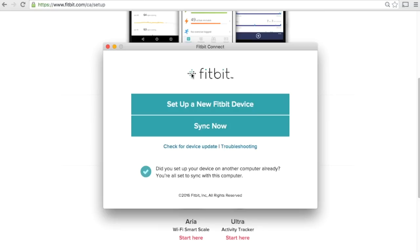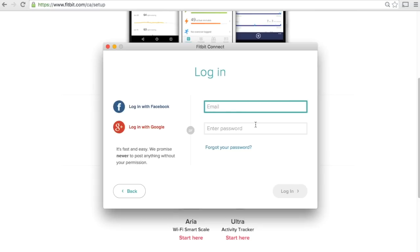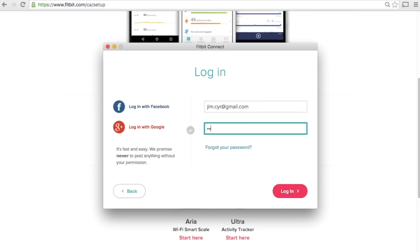We're going to set up a new Fitbit device. If you're new to Fitbit you can create an account here, or if you already have a login, enter your login details right here. Once that's done, let's click on login.